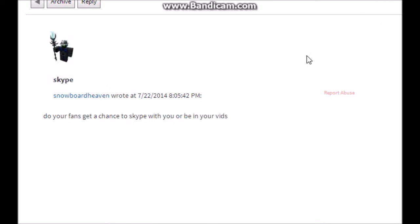Once again, Snowboarder Heaven asked 'do your fans get a chance to Skype with you or be in your vids?' Obviously you guys are in my vids. But only some people get my Skype. It's not that you win it or anything, but if I trust you with my Skype, you get it. And if you're not a squeaker, that too.